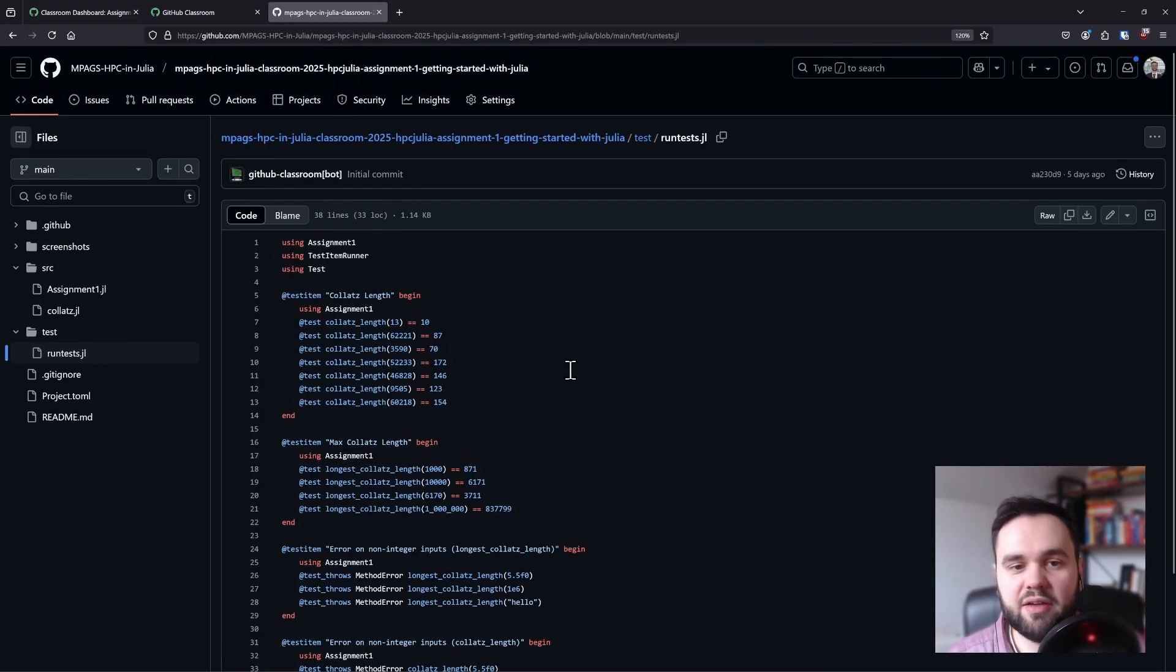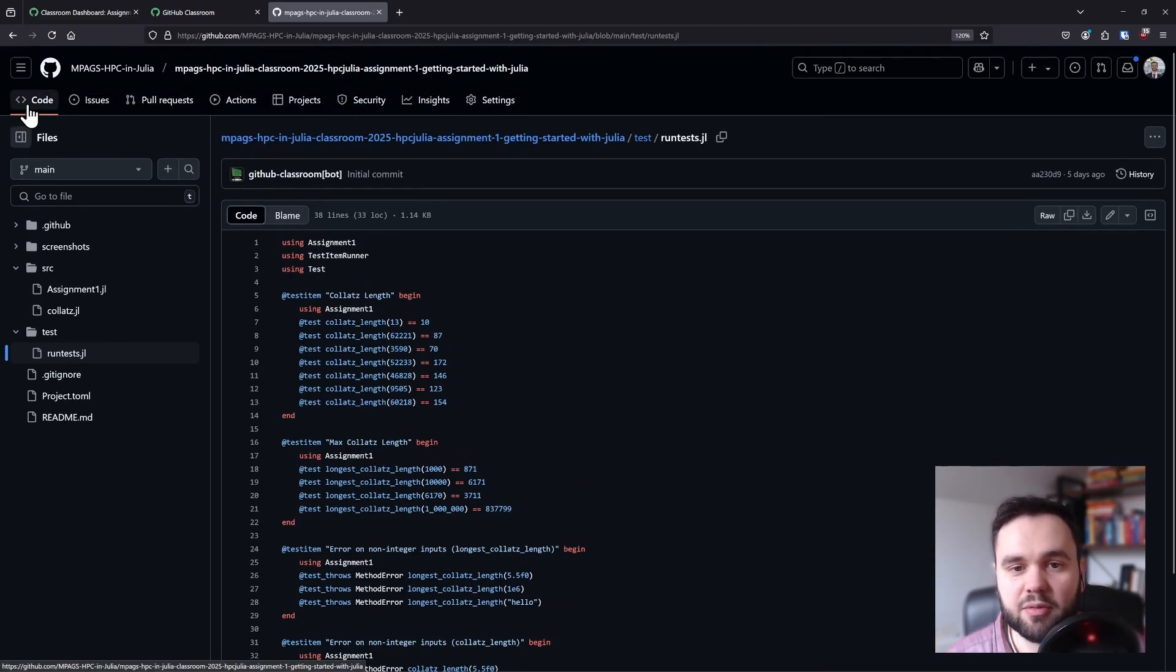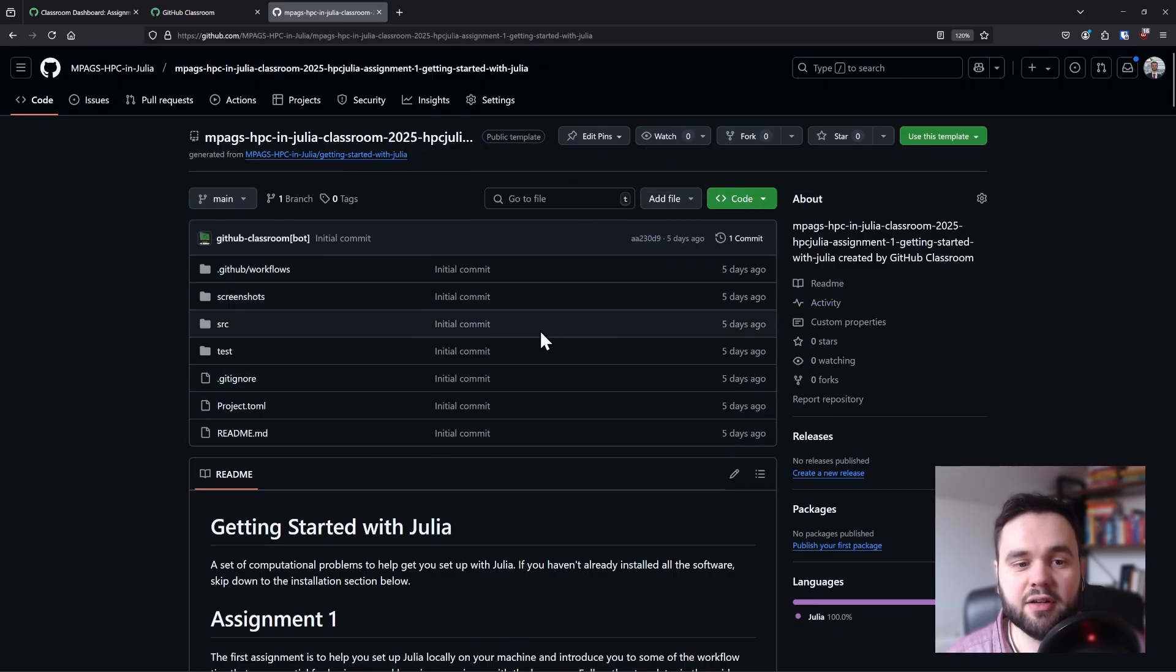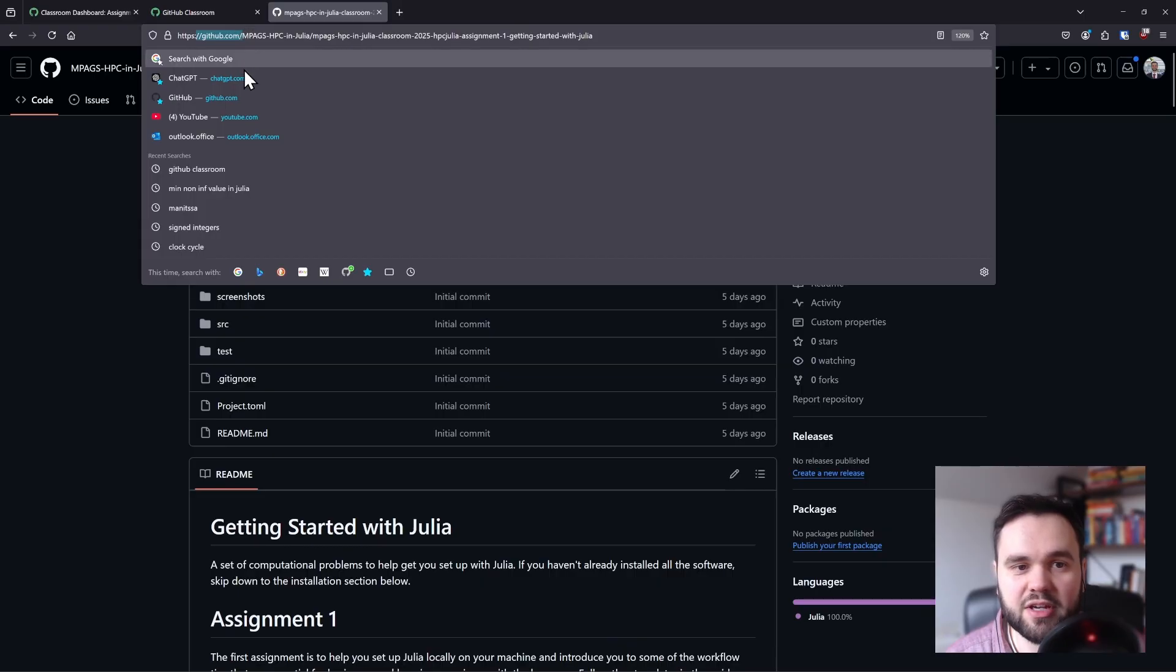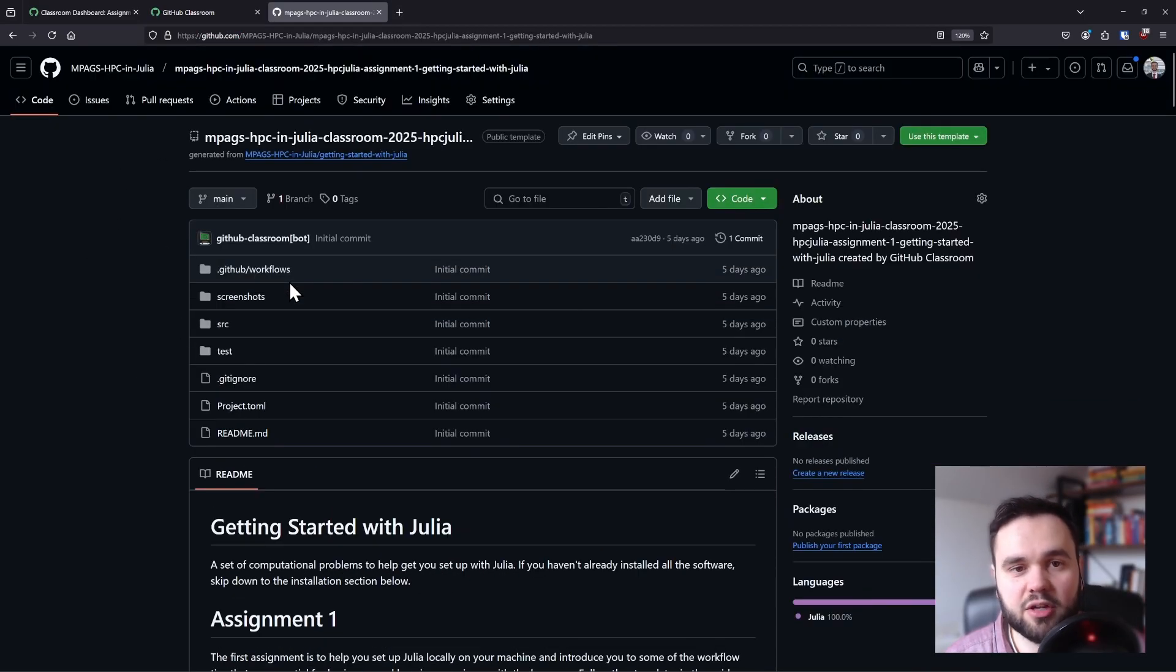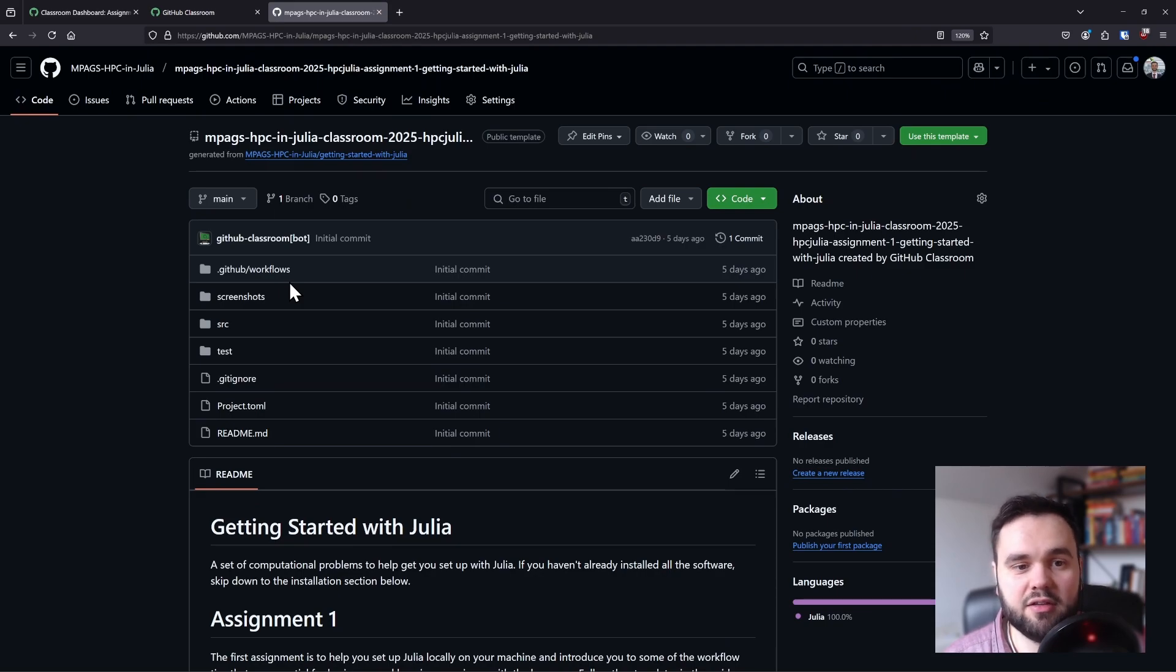Once you have finished doing your implementation, you need to make sure that the changes are uploaded online. If you can see your changes through the GitHub website, then you will have submitted your code. Again, we'll learn more about this later on in the course.